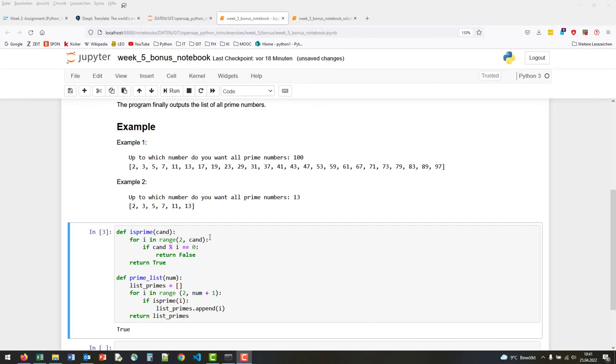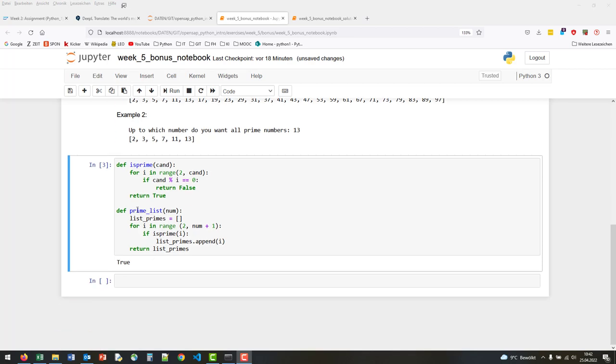Let's have a look at the second function, which is prime_list. We have again a parameter num which is given as input. We first create an empty list because we would like to append all numbers which